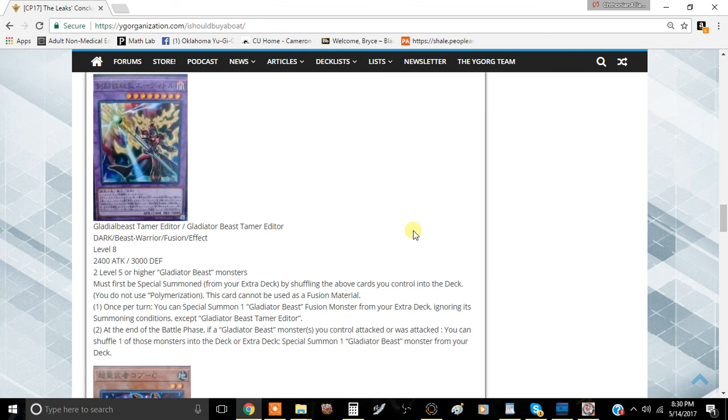It's one of those things that lets you keep going with your plays a little bit. It doesn't keep you in your battle phase because you have to do this at the end of your battle phase, but you could set up for another fusion monster or something like that next turn.